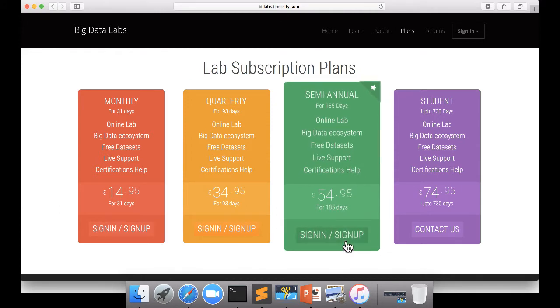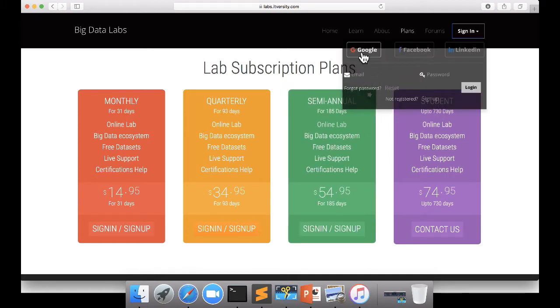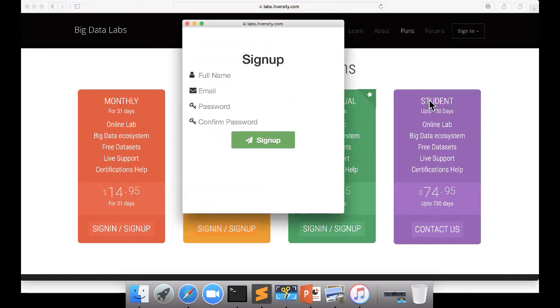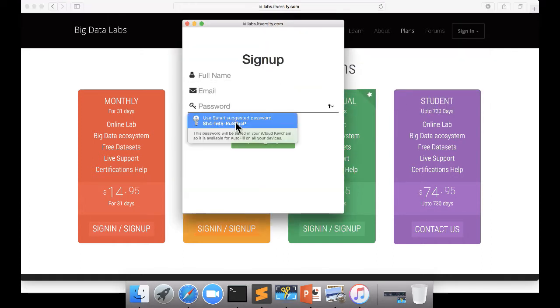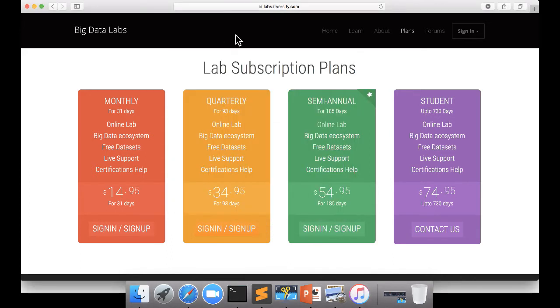You can click on sign in and sign up. And you can sign up either using social authentication such as Google, Facebook, LinkedIn, etc., or you can also click on the sign up for local authentication. Here you can give the name, email, password and confirm the password. And you will be permitted to log into the lab.